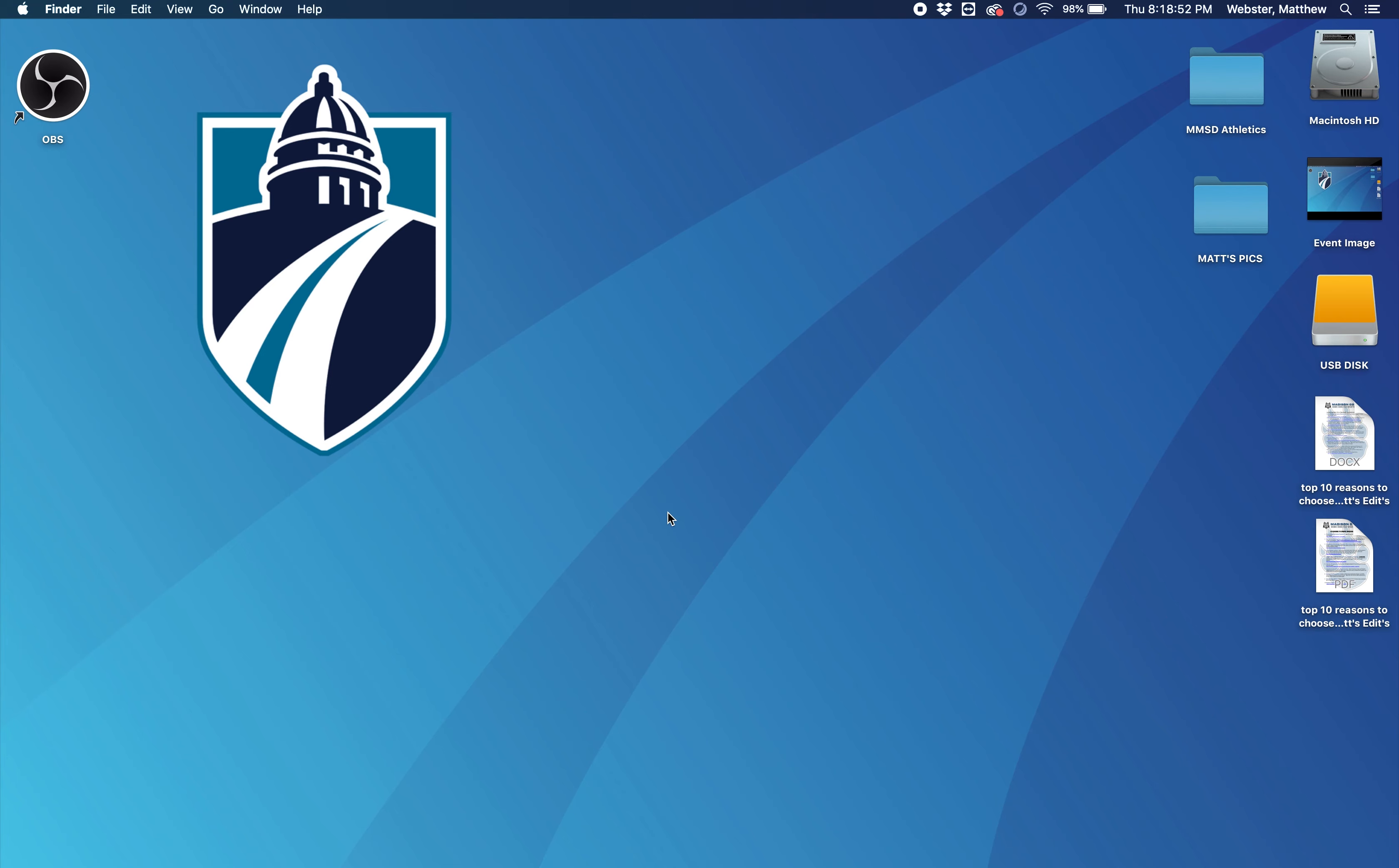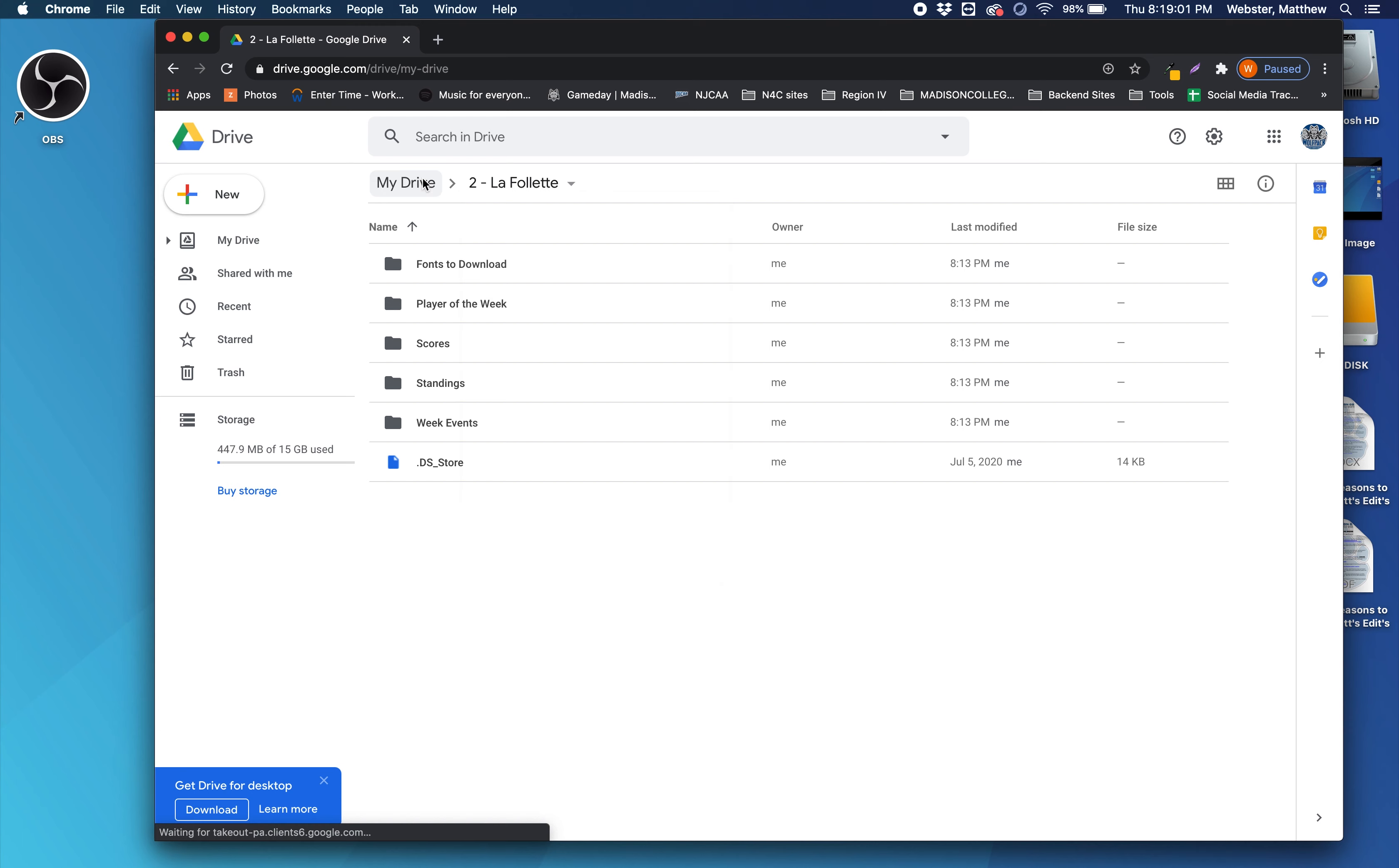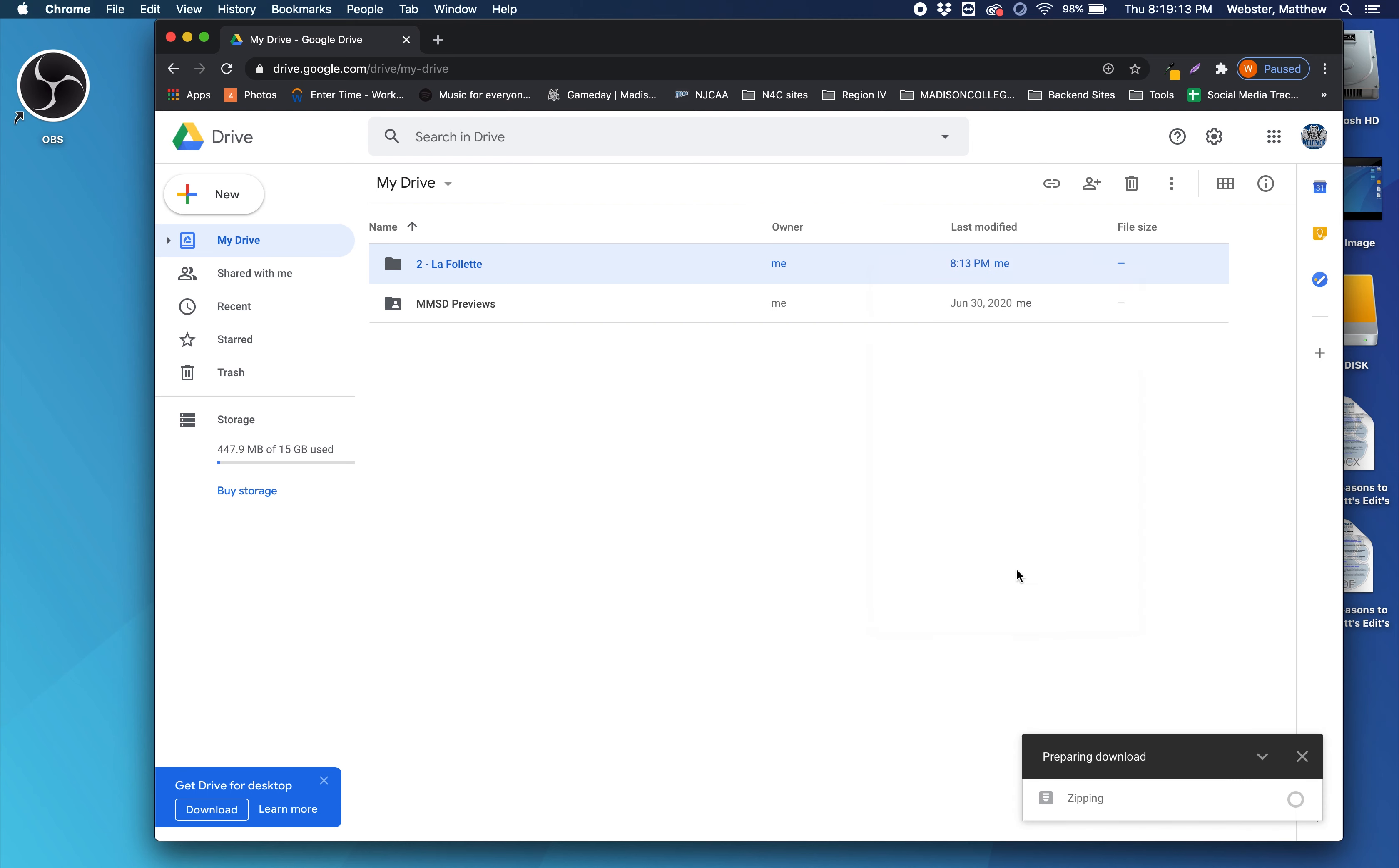So first of all, let's start with downloading the stuff that you need to get. What you'll do is you'll go to your Google Drive that I shared with you and you should have a folder that says your high school. I'll follow it for purpose today, and then you're going to download this entire folder.